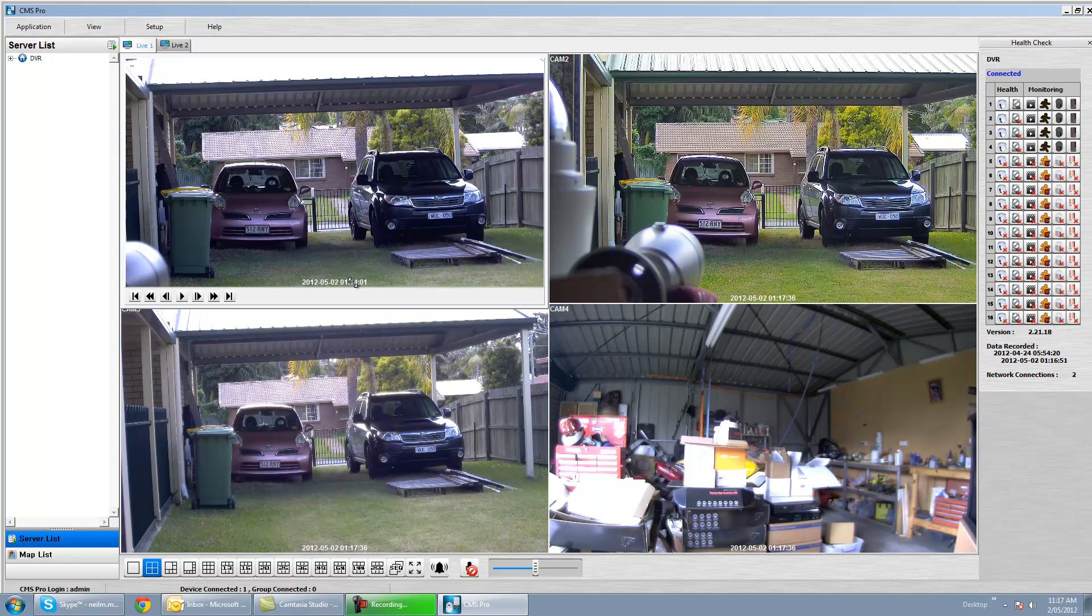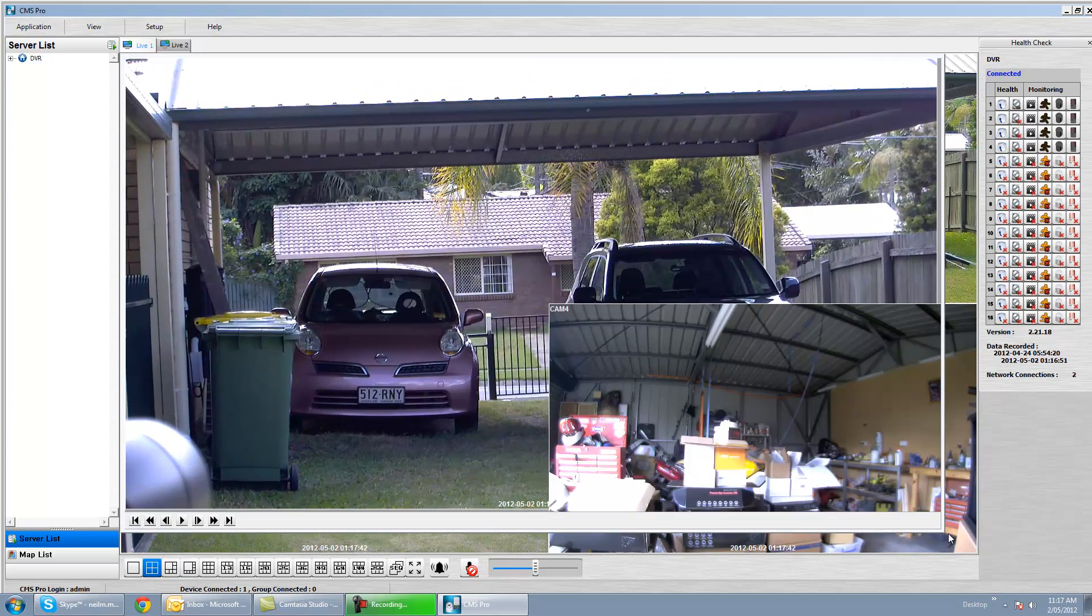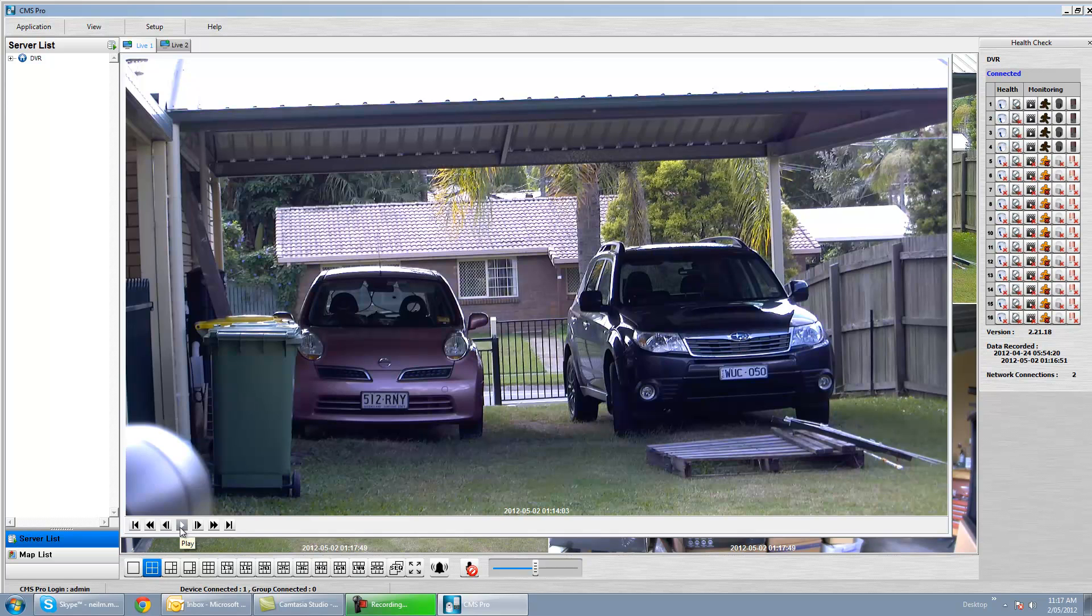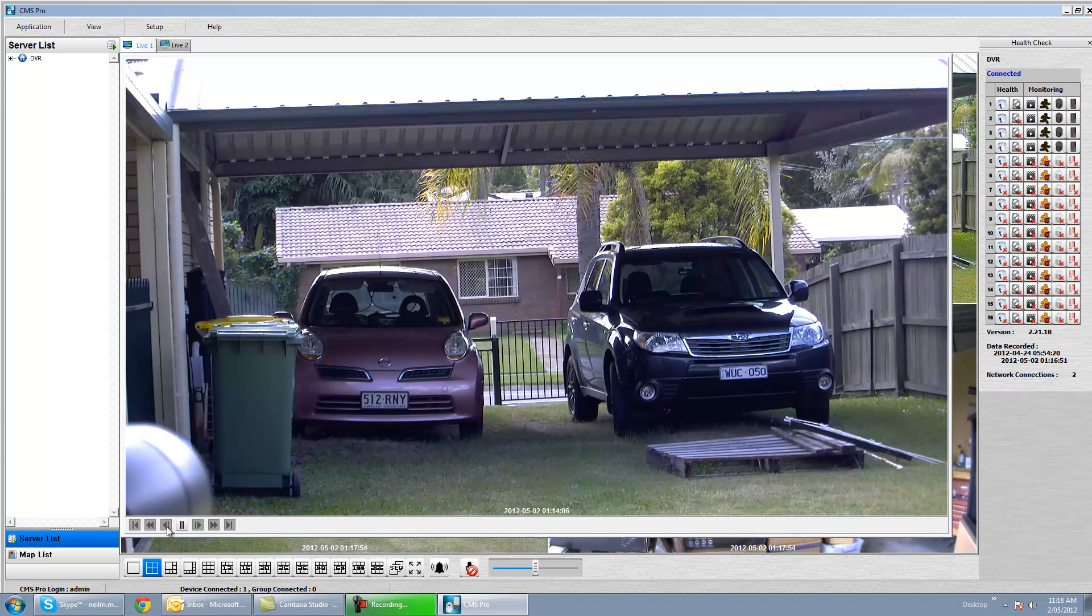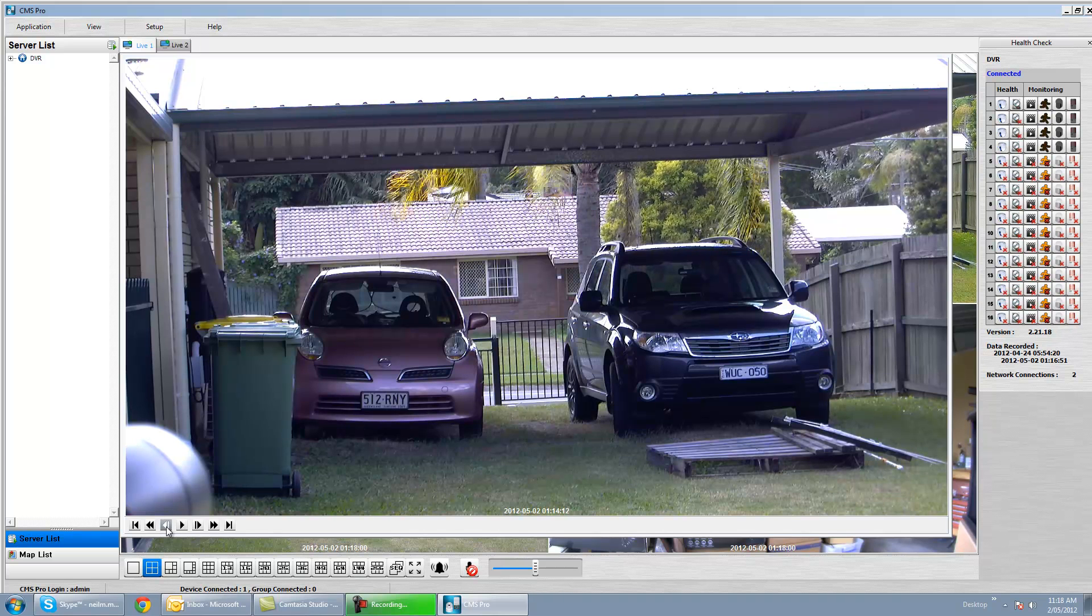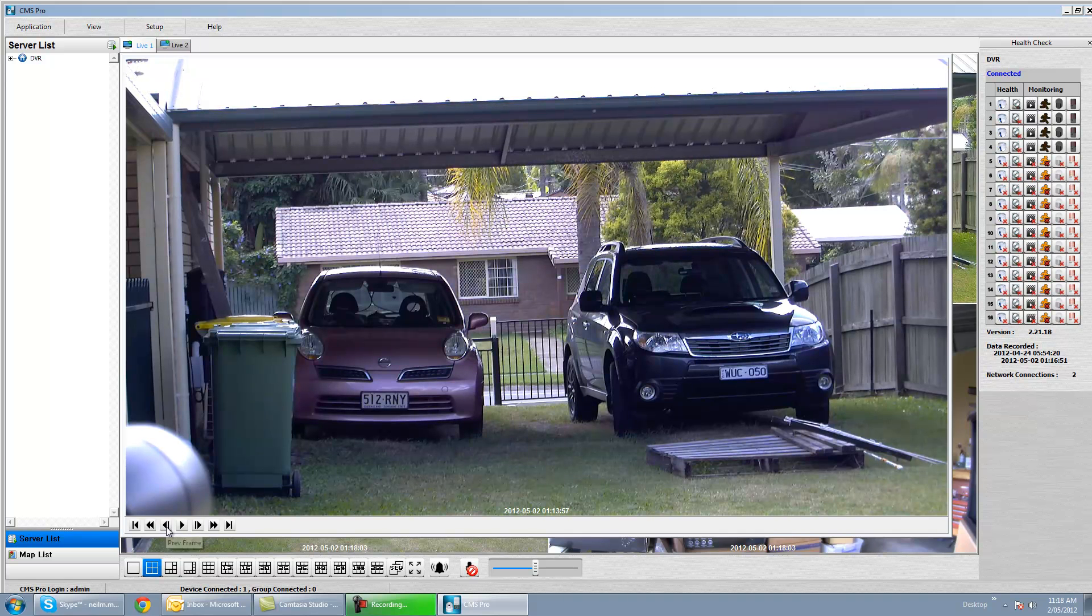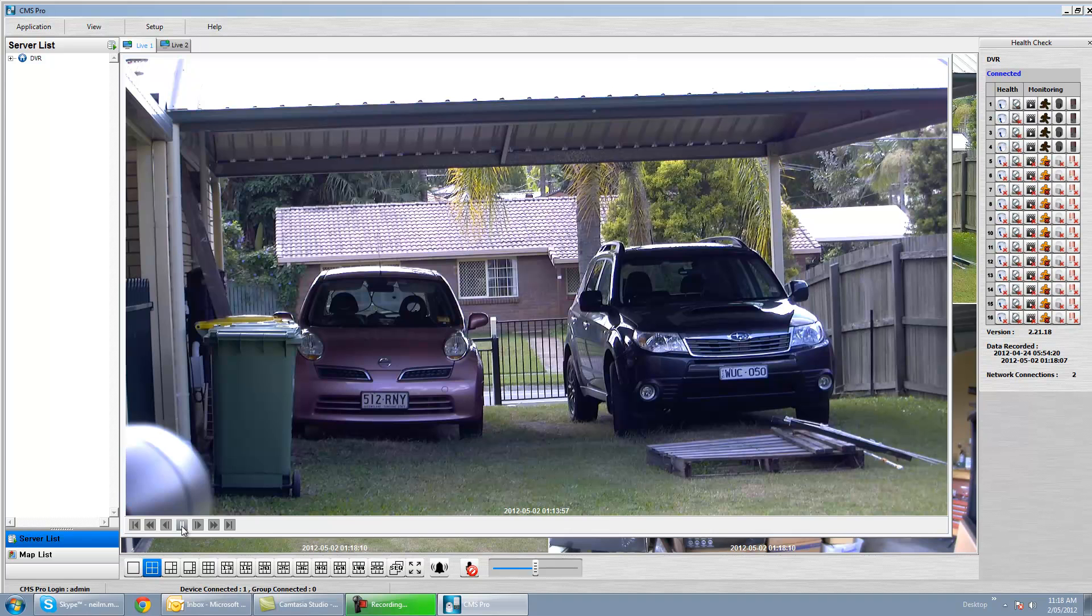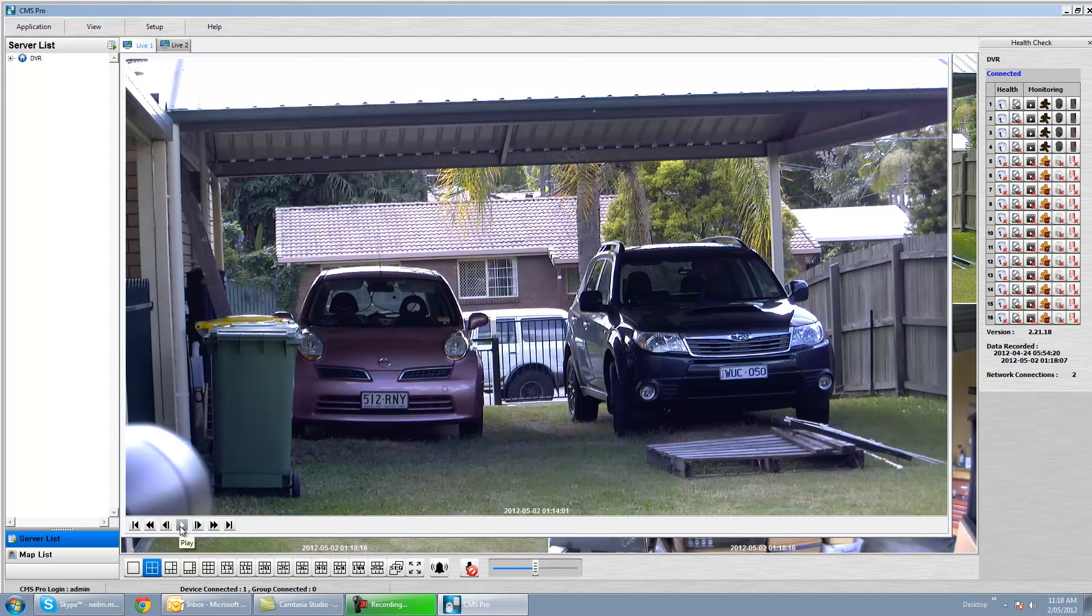Let's say we wanted to see that in a larger view. We just drag it across there. So let's go back to right on 14 seconds. Okay, let's just play that back and we know what's coming up. Right on 14, and there we go. It's pretty straightforward to nail an incident just in this.